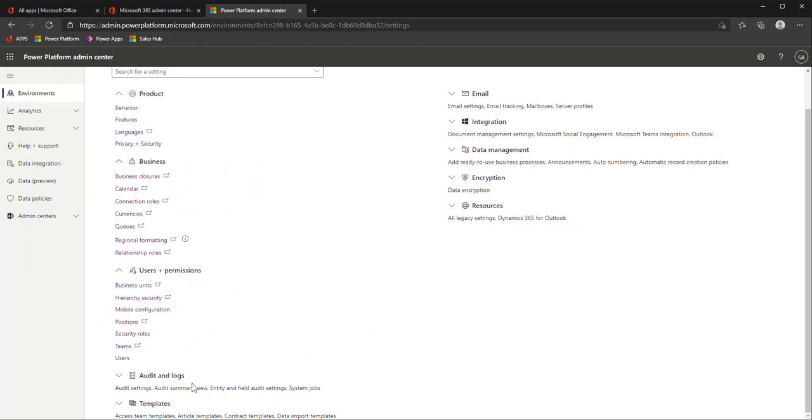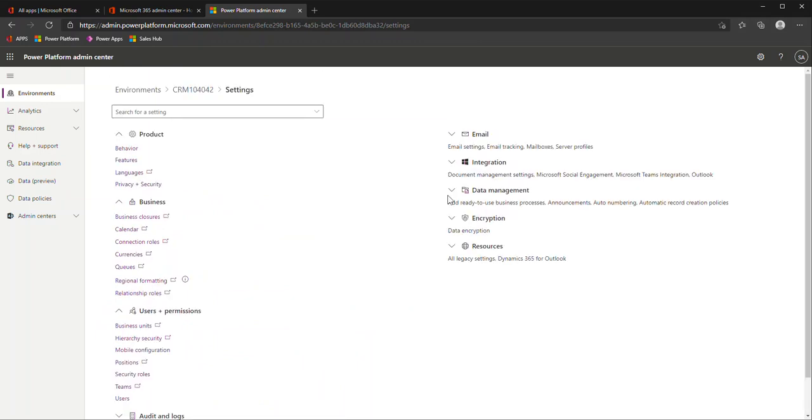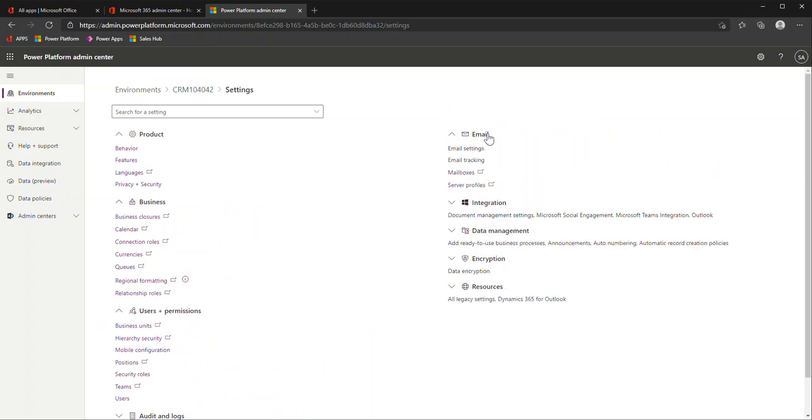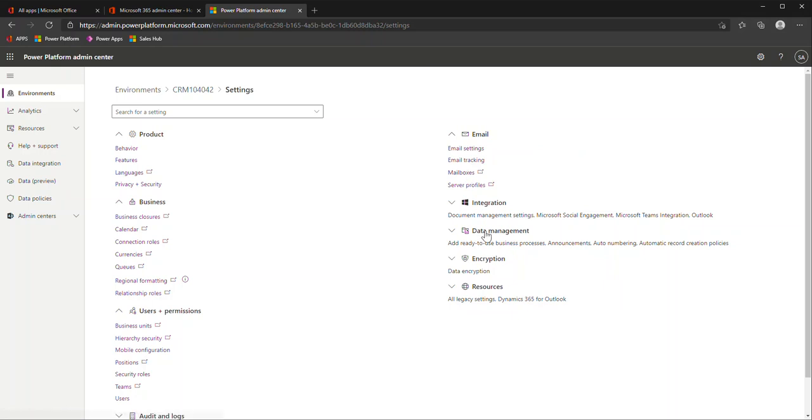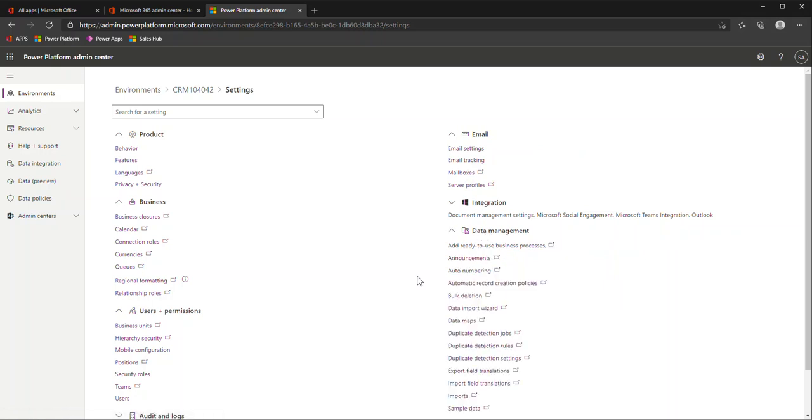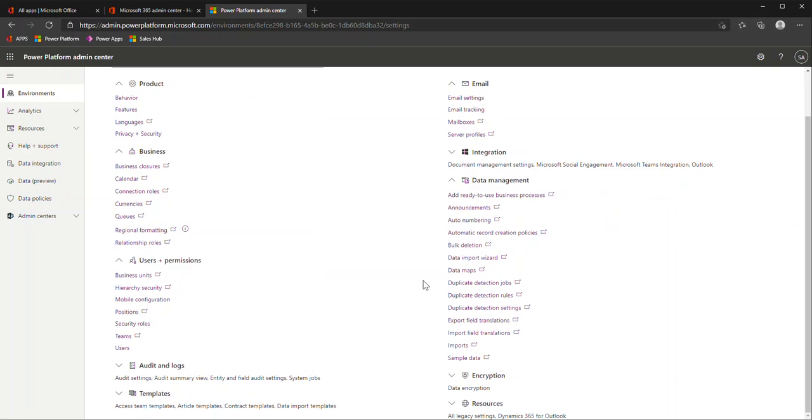Like setting up email, mailboxes. So if you were using the Outlook app for Dynamics 365, you'd want to make sure you go to your mailboxes, approve them, and test and enable. Data management is another key area for those who do any imports or duplicate detection. That's all done within here.